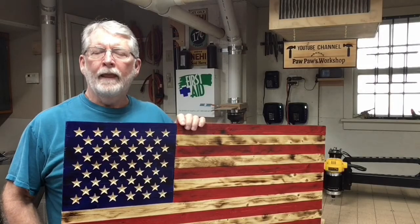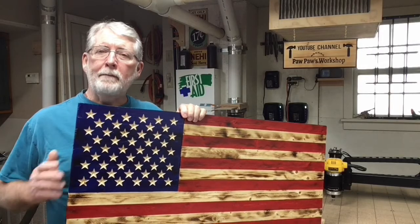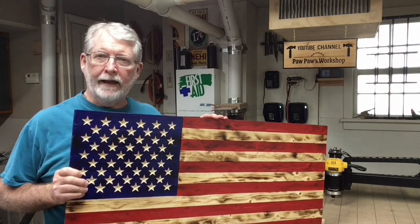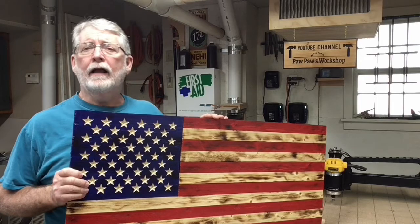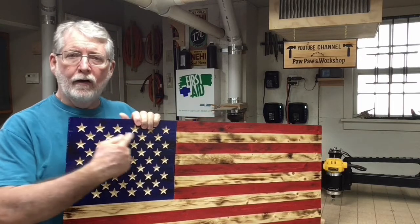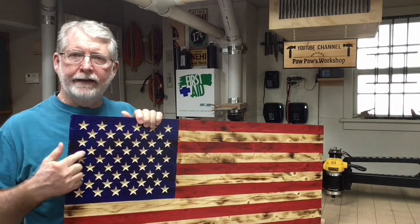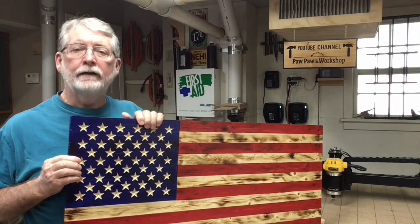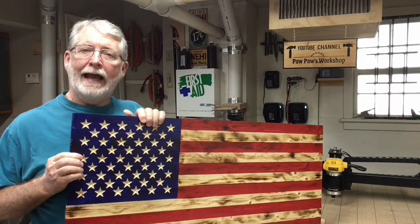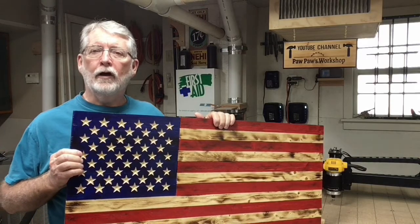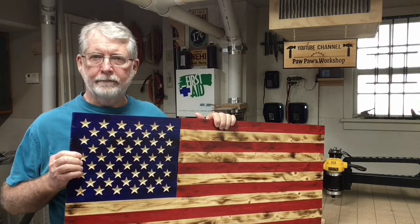Hi everyone! Recently I made this rustic American flag and had a lot of questions about how I designed and did the stars. Today I'm going to show you how I did it using the VCarve desktop.